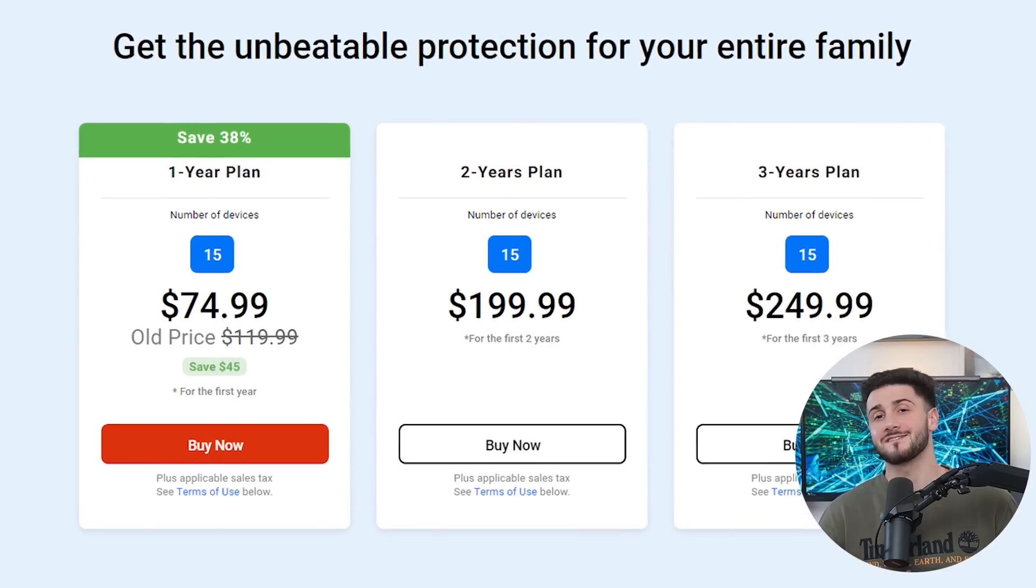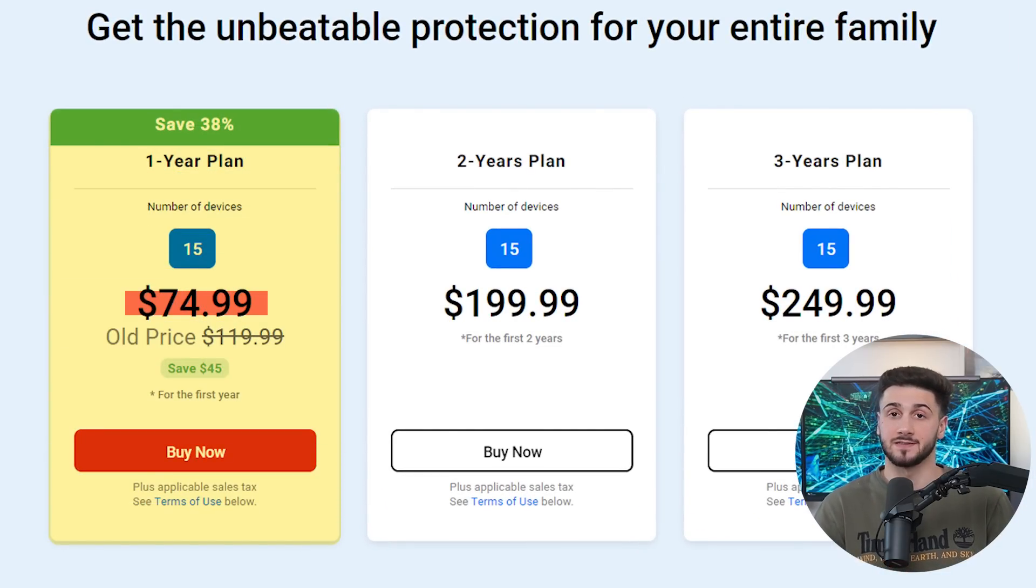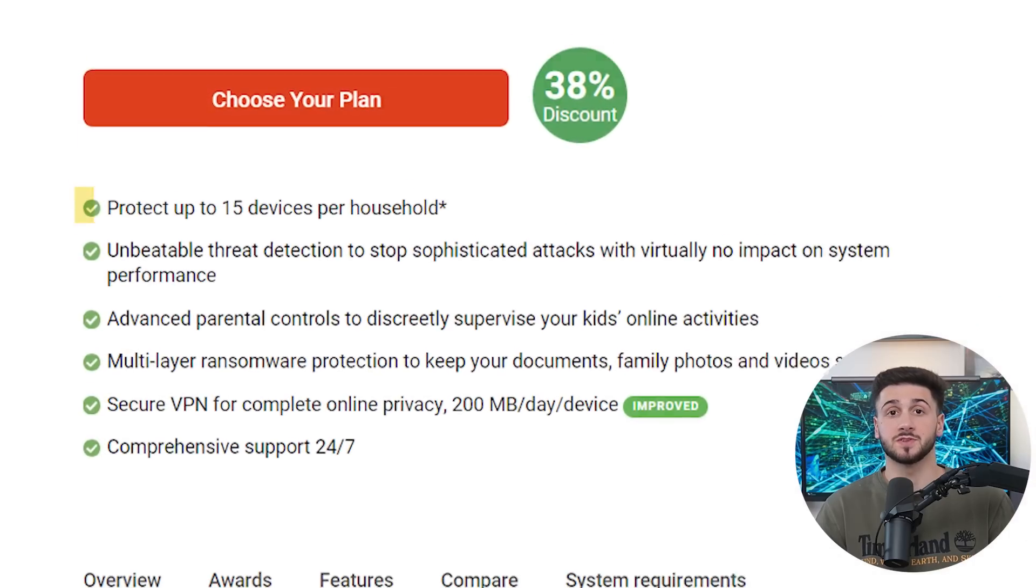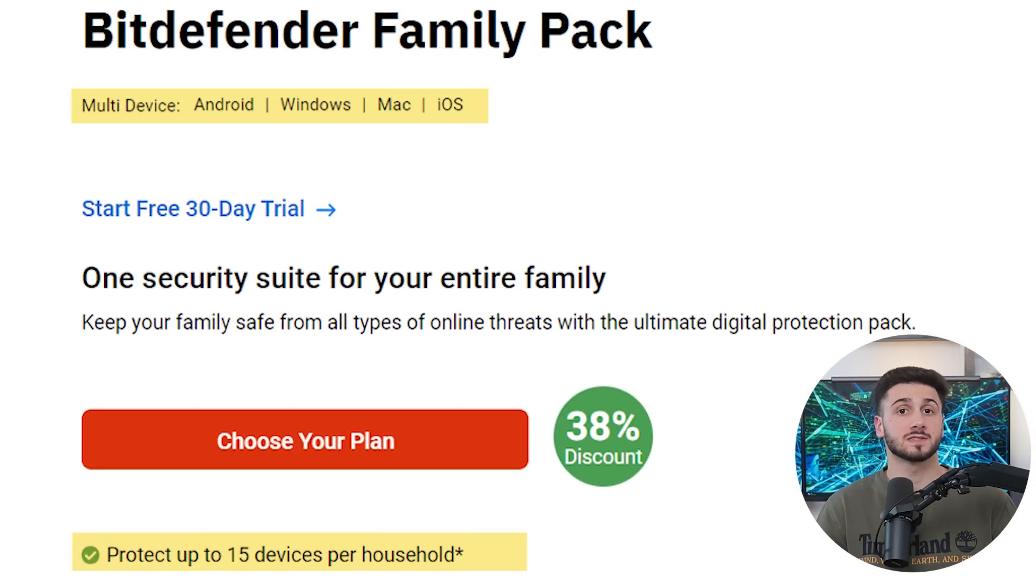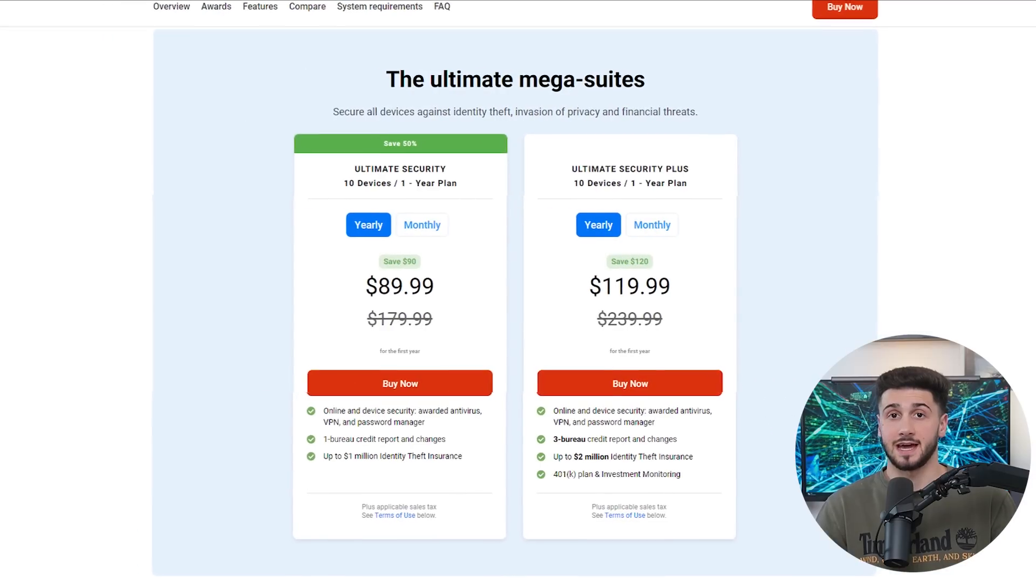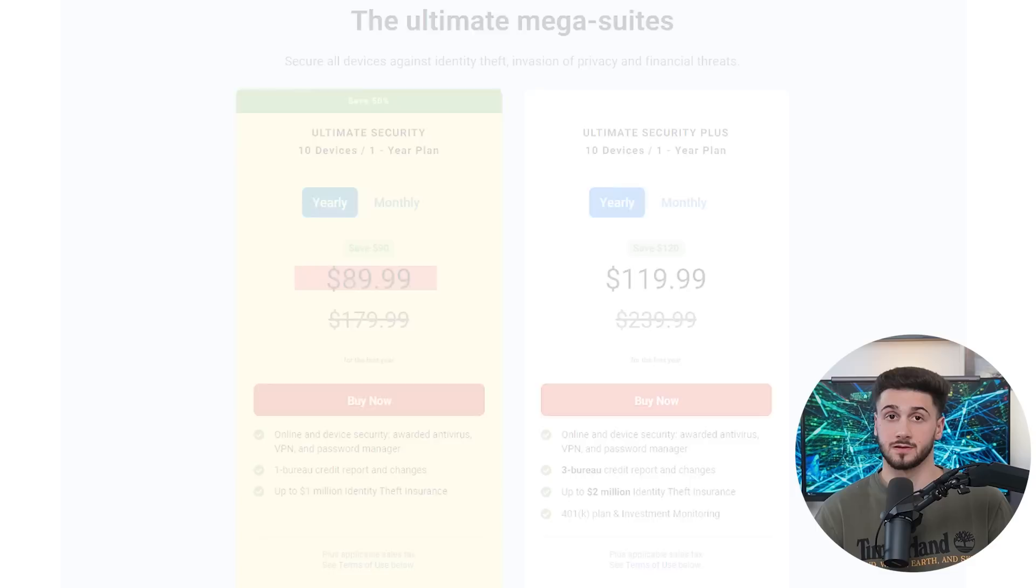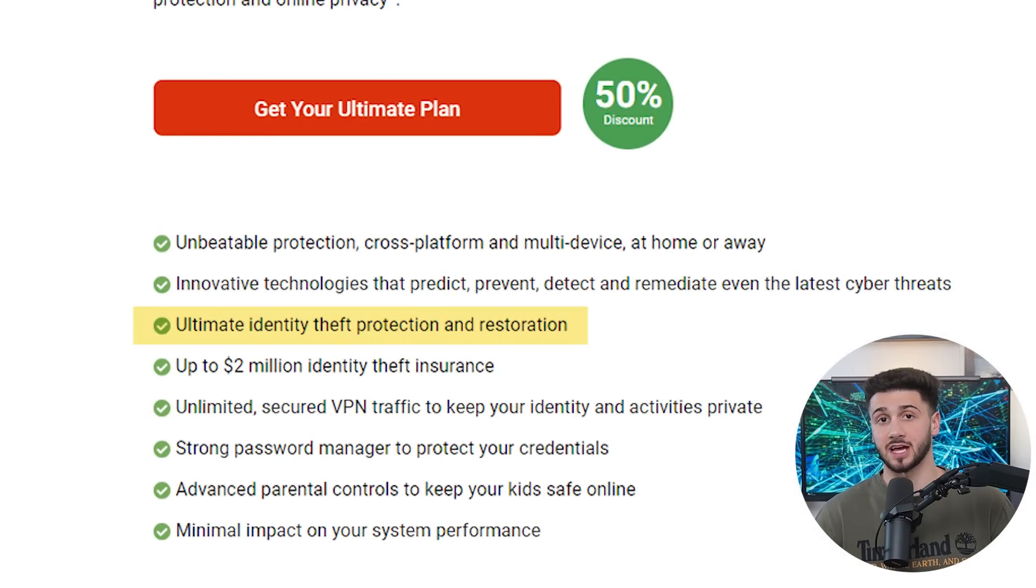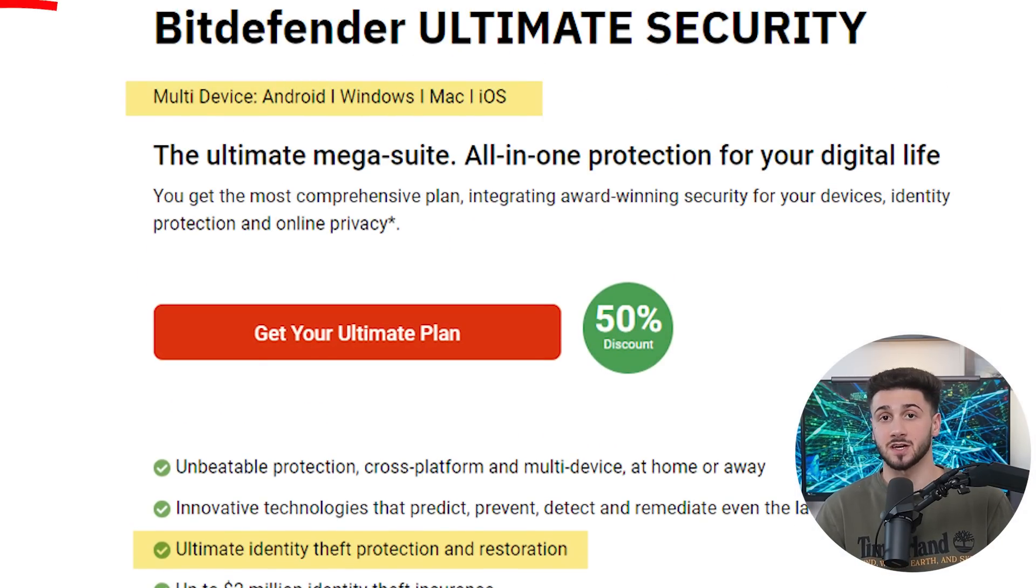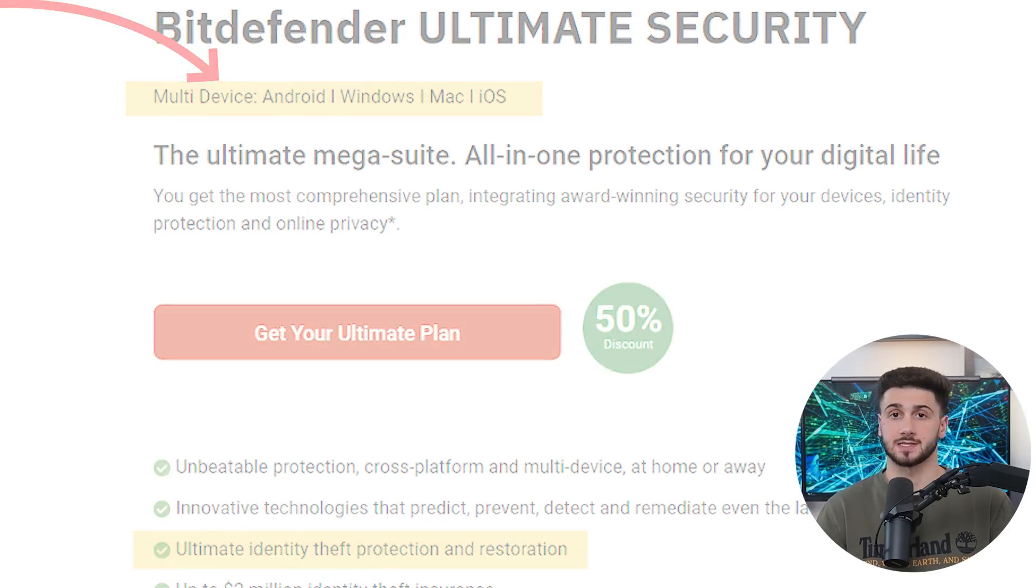Next, we have Bitdefender's family plan, priced at around $75, and it provides strong security features for up to 15 devices, including Windows, Android, iOS, and macOS. And lastly, there's the unlimited security plan, which costs about $90 for the first year. This one provides additional identity theft protection that's available for up to 10 devices on Windows, Android, iOS, and macOS.